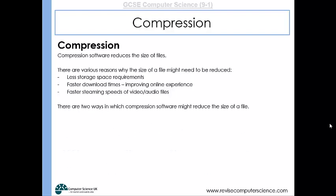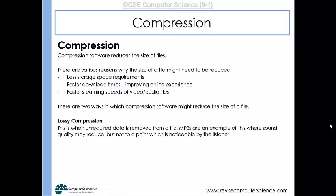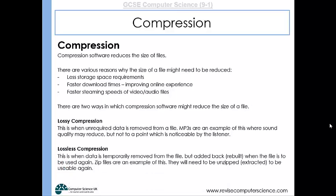There are two ways in which compression software might reduce the size of a file: lossy compression, where unrequired data is removed from a file permanently — MP3s are an example of that, where sound quality may reduce but not to a point noticeable by the listener by reducing certain frequencies of sound that we don't really notice — and lossless compression, where data is only temporarily removed from the file but then added back when the file is to be used again. A zip file is an example of that.